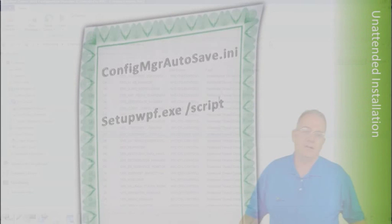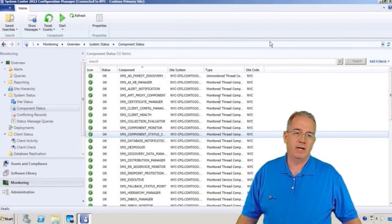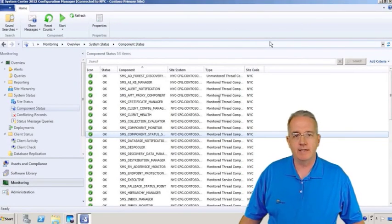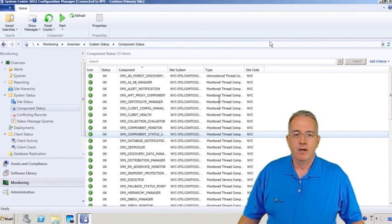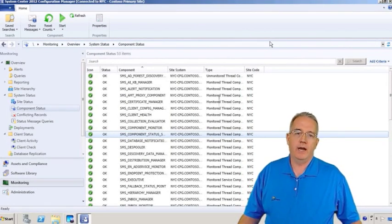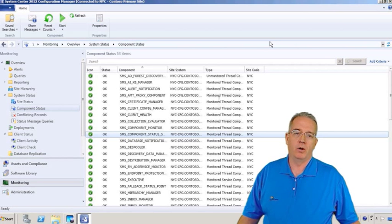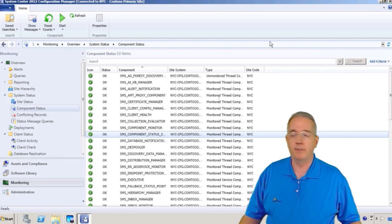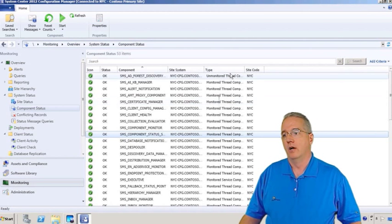We have the ability to do an unattended installation, and what's going to happen is that we're going to go in and use the setup wpf.exe script, and then we're able to go in and look at this INI file. So let me show you where this is located. And this is kind of tucked away because it's a hidden file.